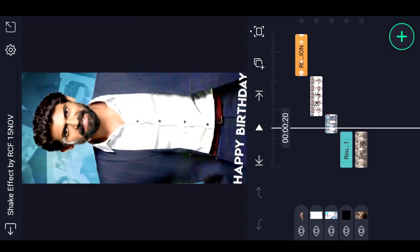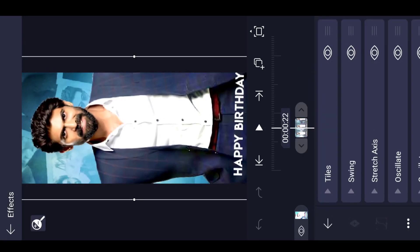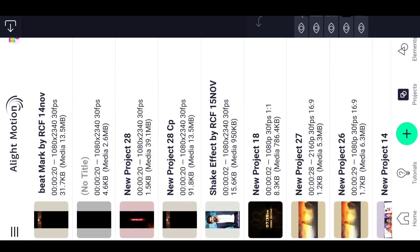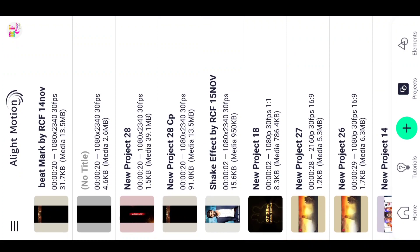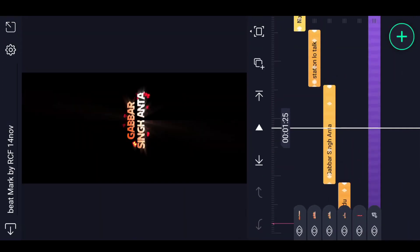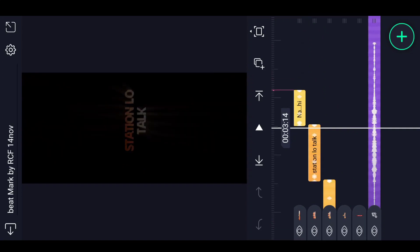Here we are going to open it. This photo here is going to copy this photo, then we open it in a bitmark. We are going to copy this effect and apply it to 4 photos.